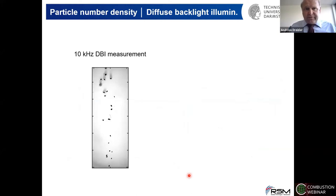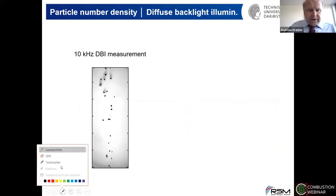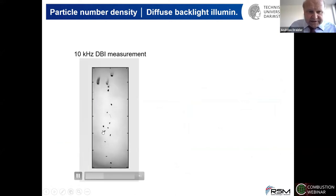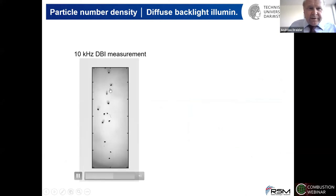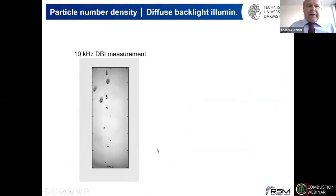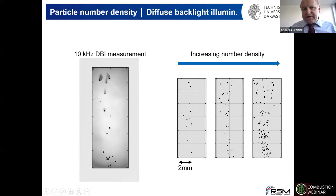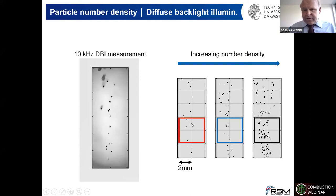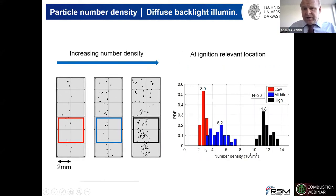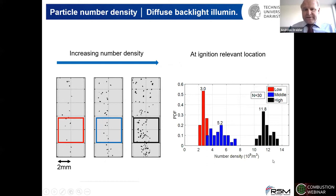Looking at the diffuse backlight illumination, we can follow particles and see nicely how they rotate, forming candle-like areas where soot is visible. We can change the particle number density, or particle load. At low load, you see a certain appearance. Increasing the load decreases particle-particle distance, and by counting particles over time in a field of view we build a histogram yielding three scenarios: low, middle, and high number densities. We want to understand how the flame structure changes across these scenarios.